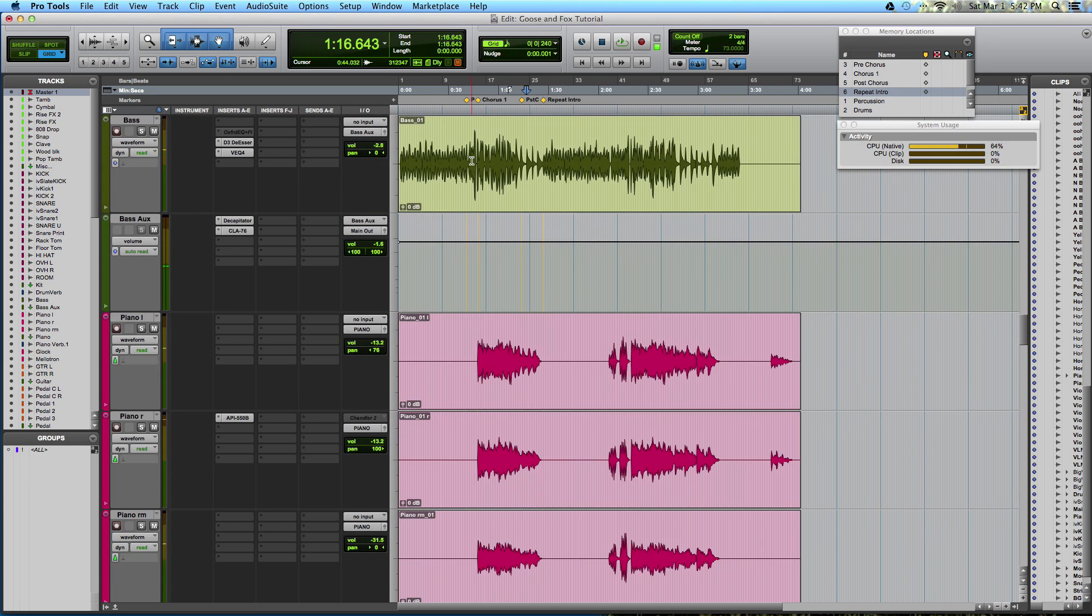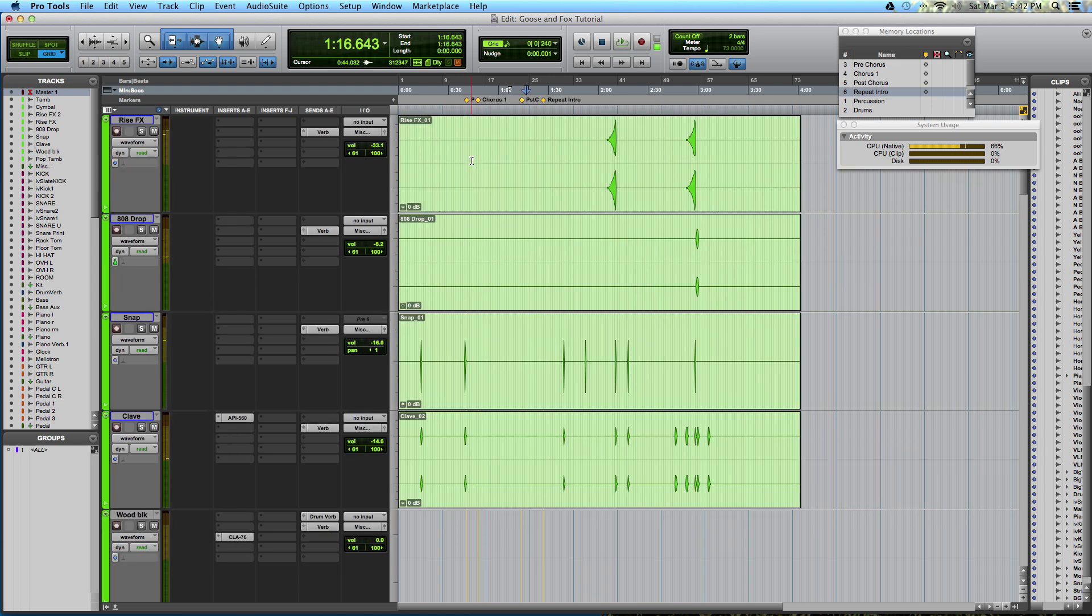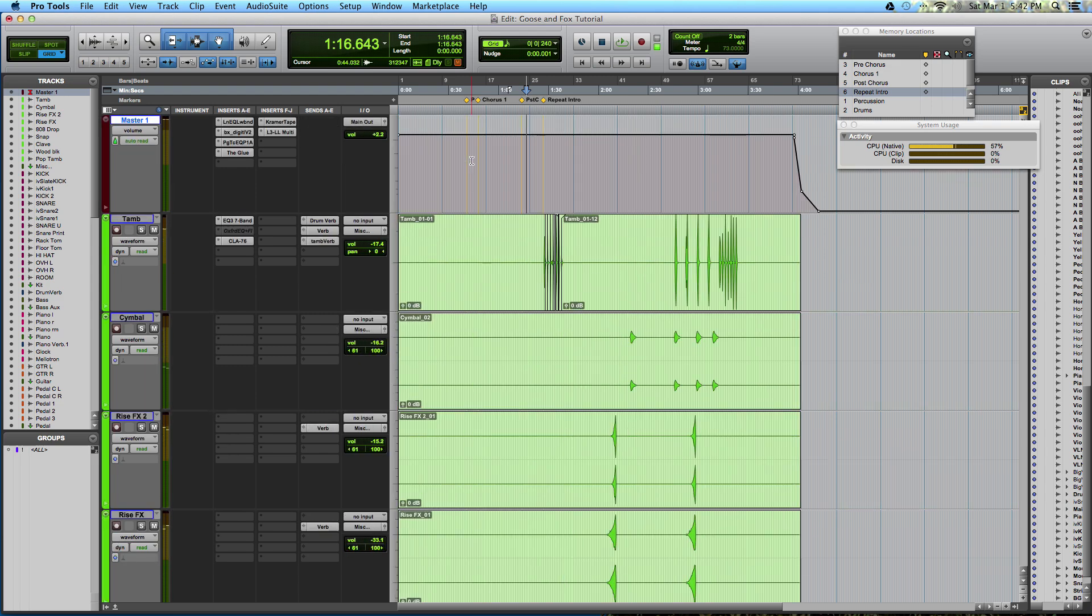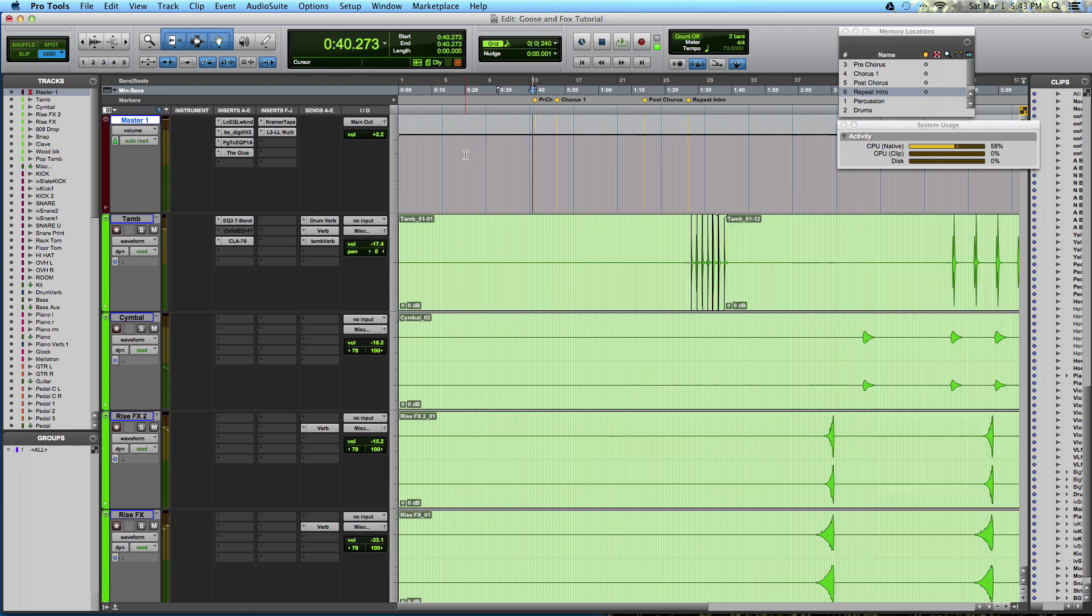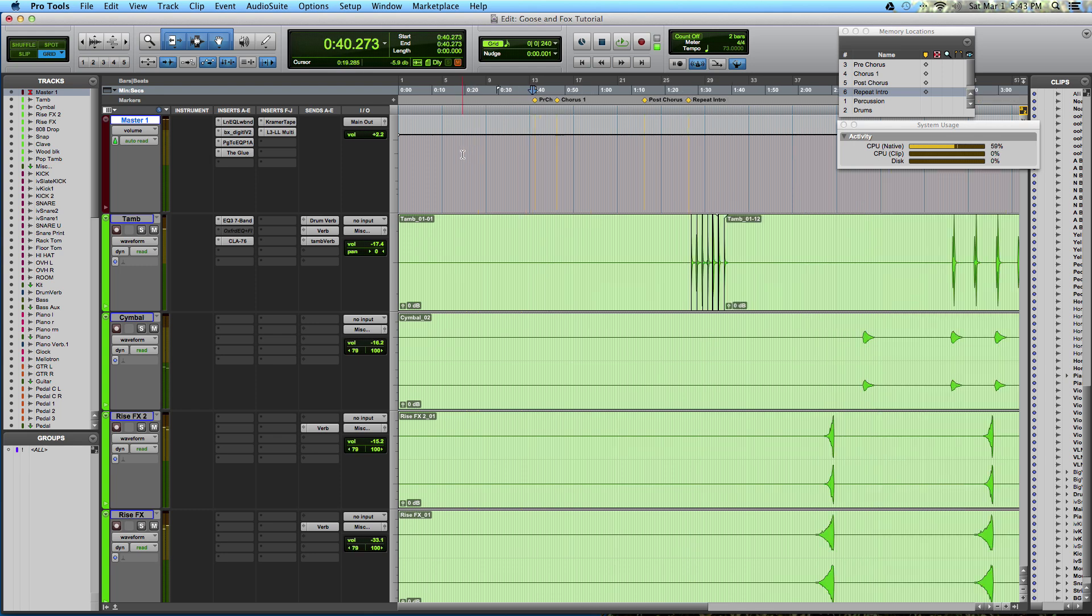So the way I see it is if you spend any time while you're mixing dedicating time to cleaning up, organizing, hunting for a track, or searching for things, that means that you're not being musical, and you're not being creative, and you're not serving the song. So what I like to do is, before I do any processing or mixing whatsoever, I organize my Pro Tools session a certain way.